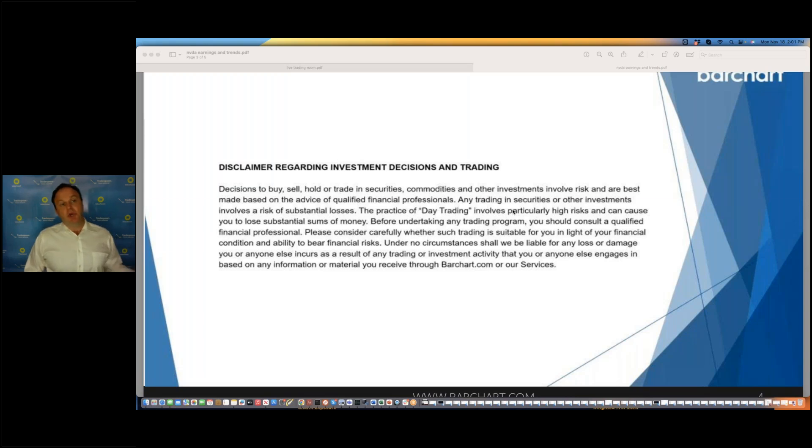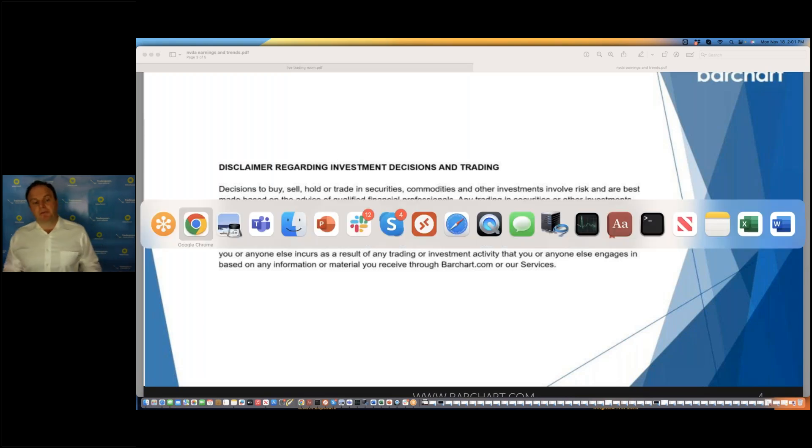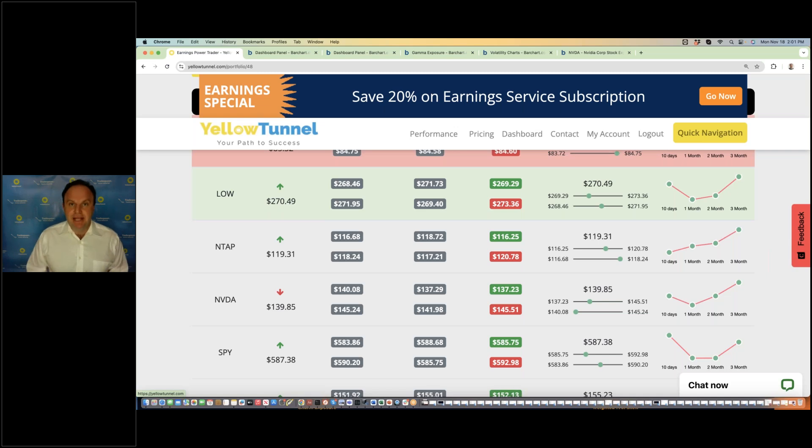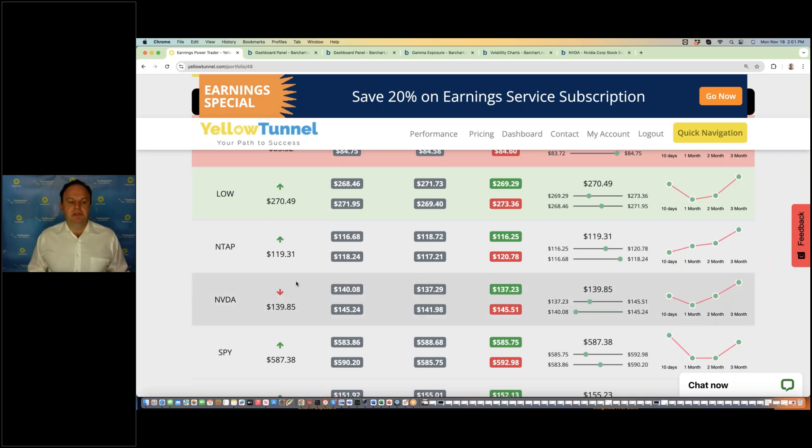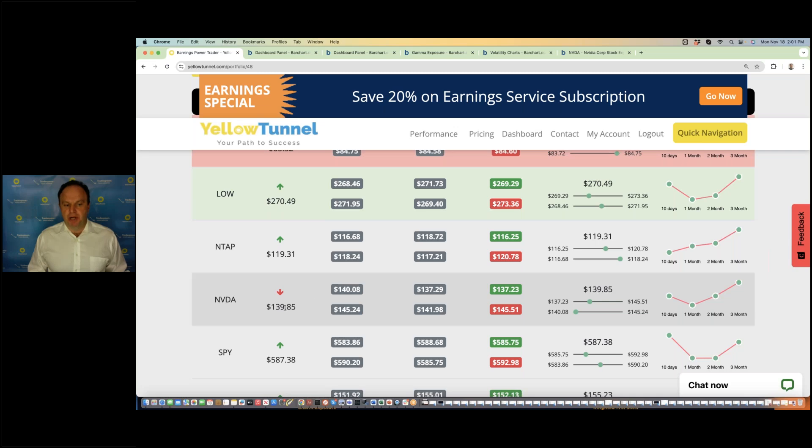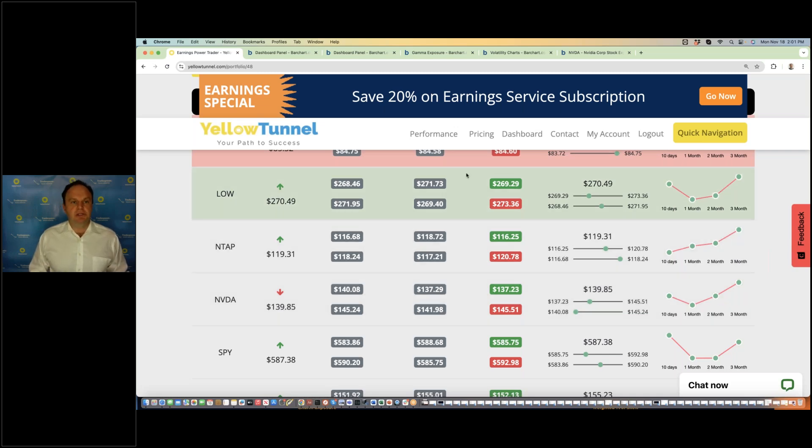This is the Earnings File Trader, where we show all of the liquid stocks that have earnings this week. NVIDIA's earnings are on Wednesday after the close. Going into the earnings, you can see our model prediction. It's an uptrend. Short-term, it's been under pressure and it's trading at 140, but long-term predictions going into the earnings are still bullish.